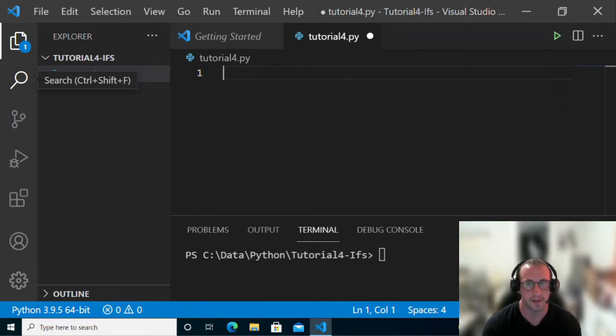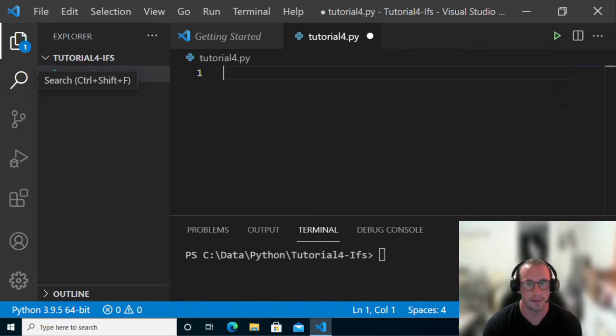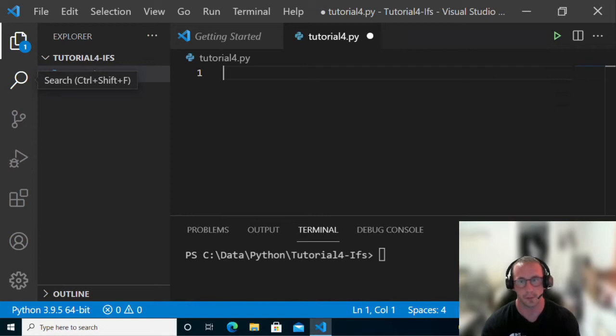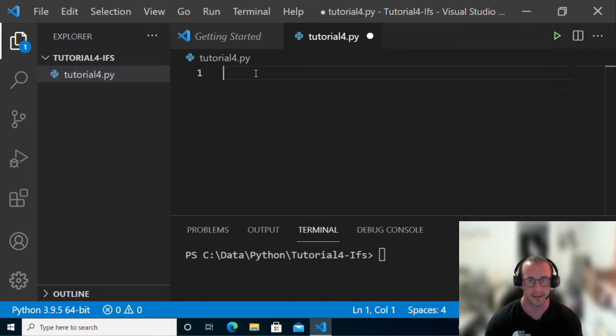These are basically decision statements. We're going to be checking if a condition is equal to true, then we're going to execute a block. These are also combined with elif and else statements which we will also be going over today. Let's go ahead and get started.